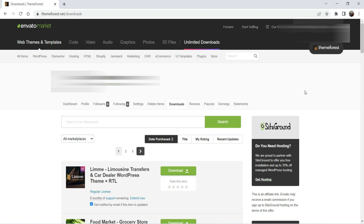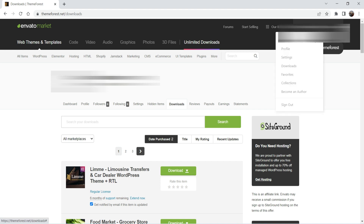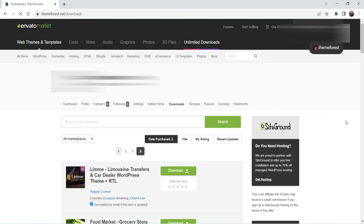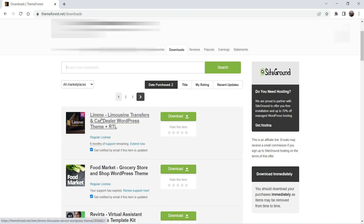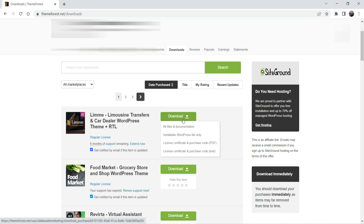Here I'm logged into the dashboard of the ThemeForest account. In the top right-hand corner you will see your profile icon. If you go to your profile you will see the option Downloads. Go to Downloads and under Downloads you will see all the themes available for download. Let me start with the first theme — this is the Limousine WordPress website theme. When you click Download you will see different options: All Files and Documentation, Installable WordPress File Only, and the license certificate and purchase code.